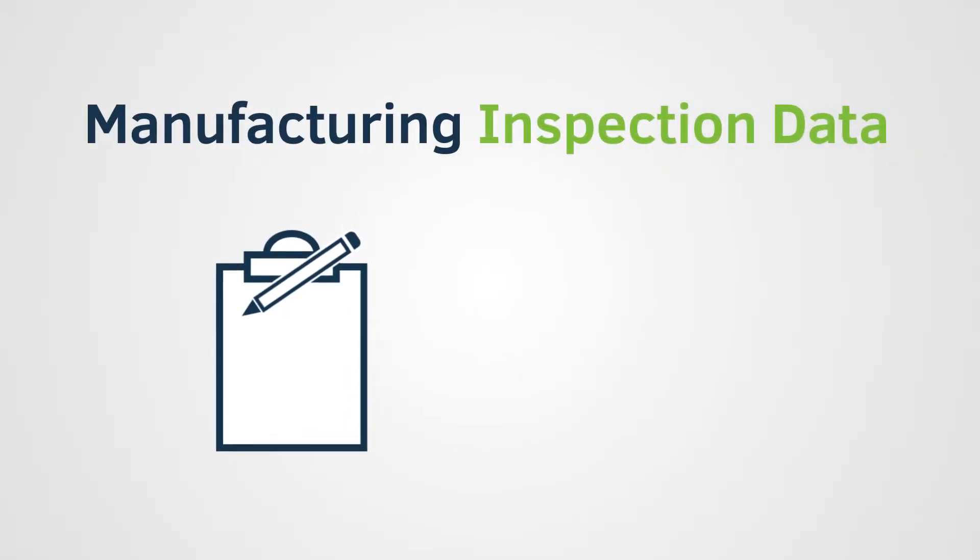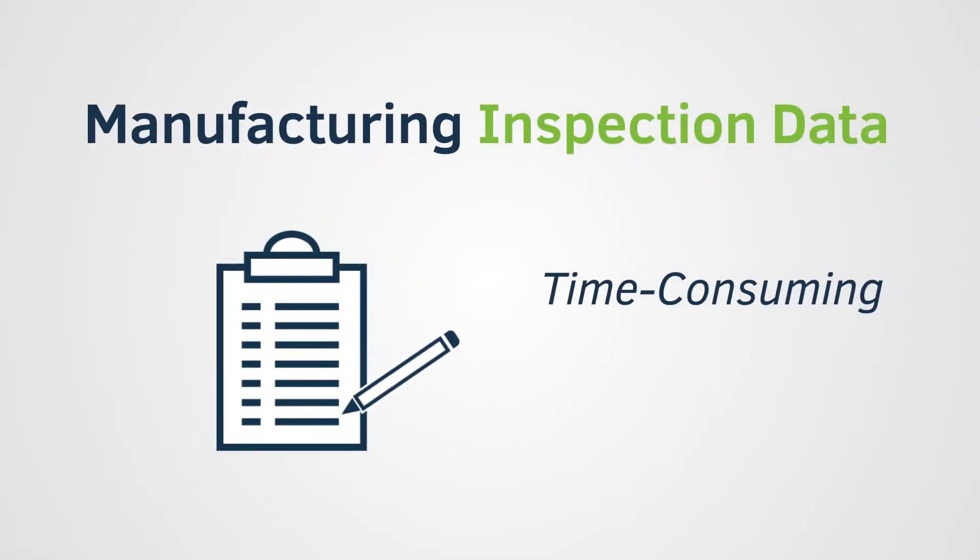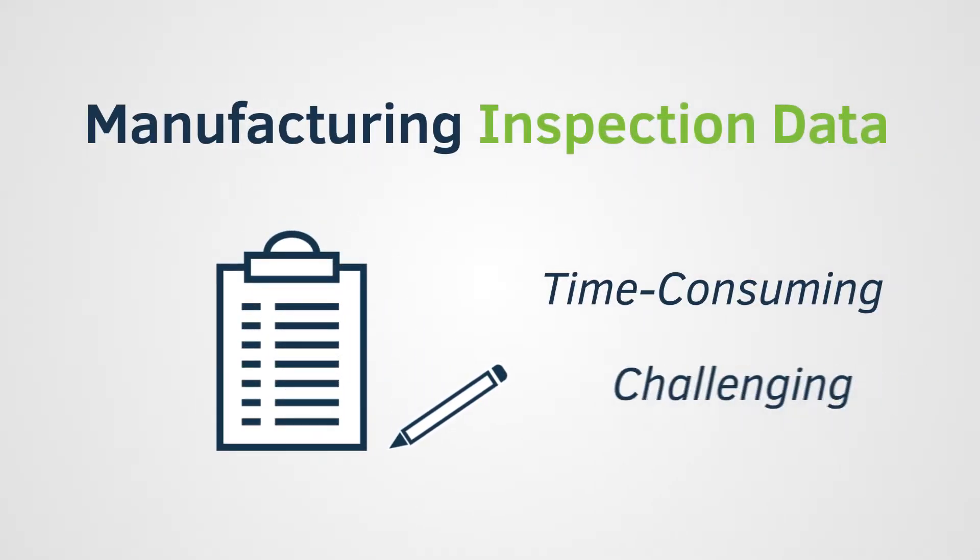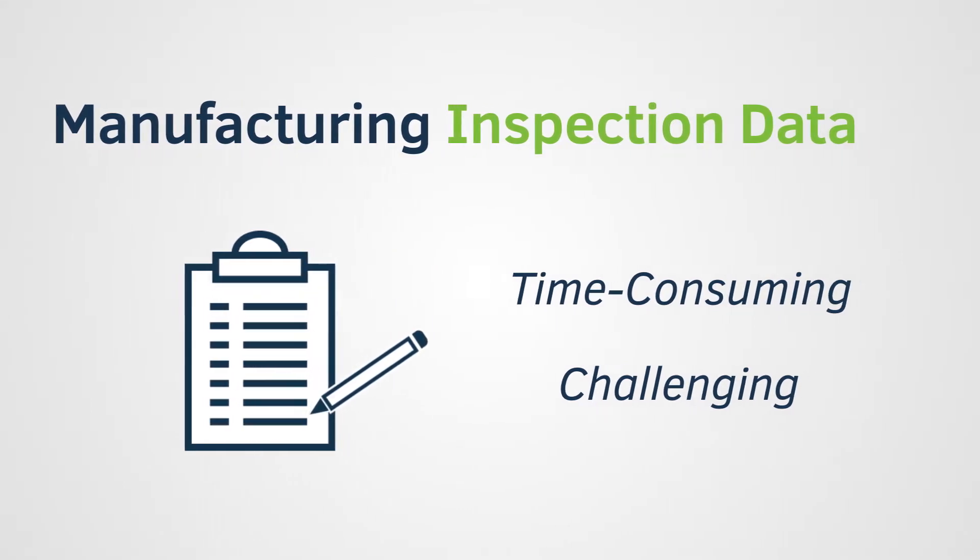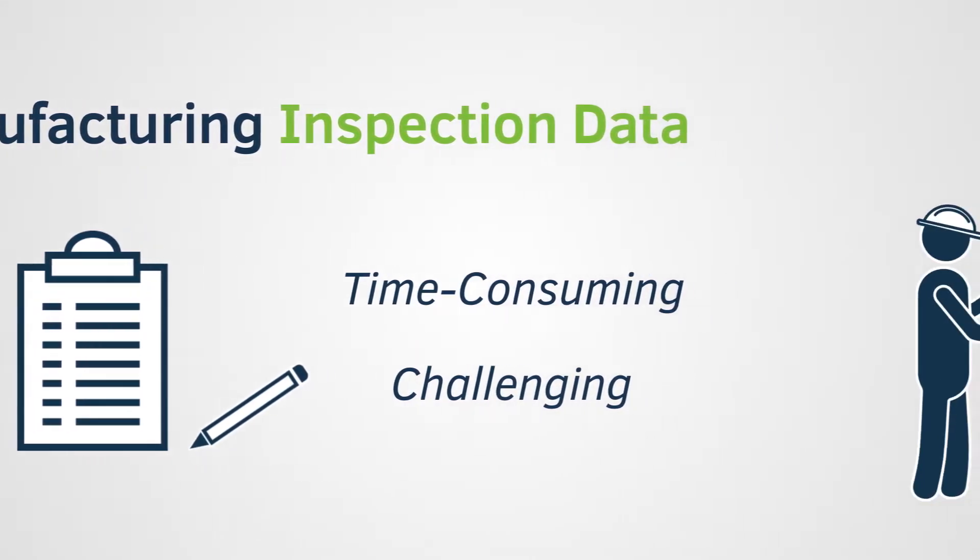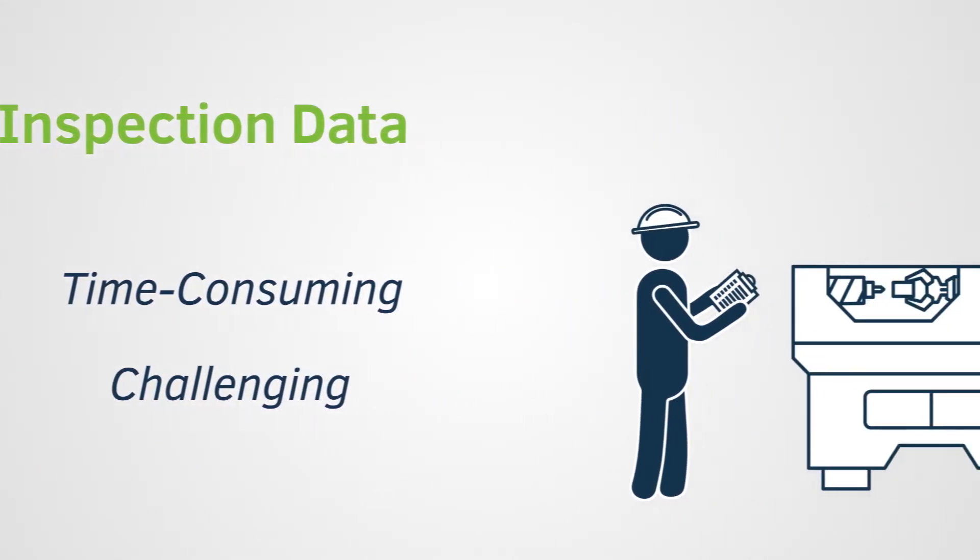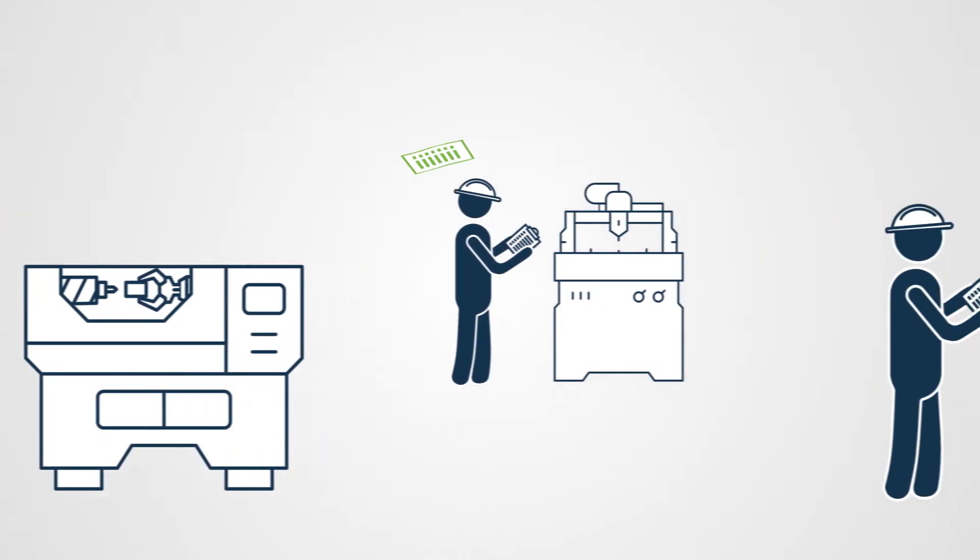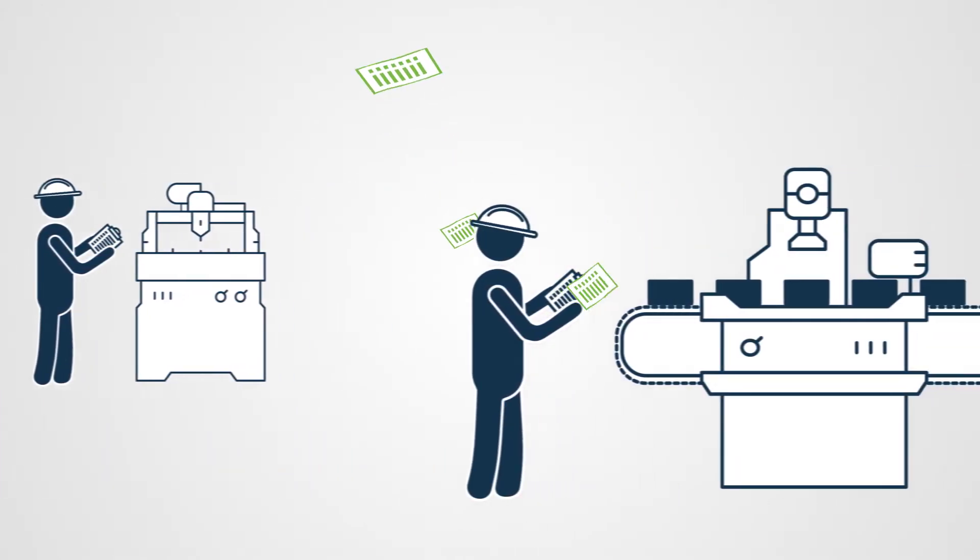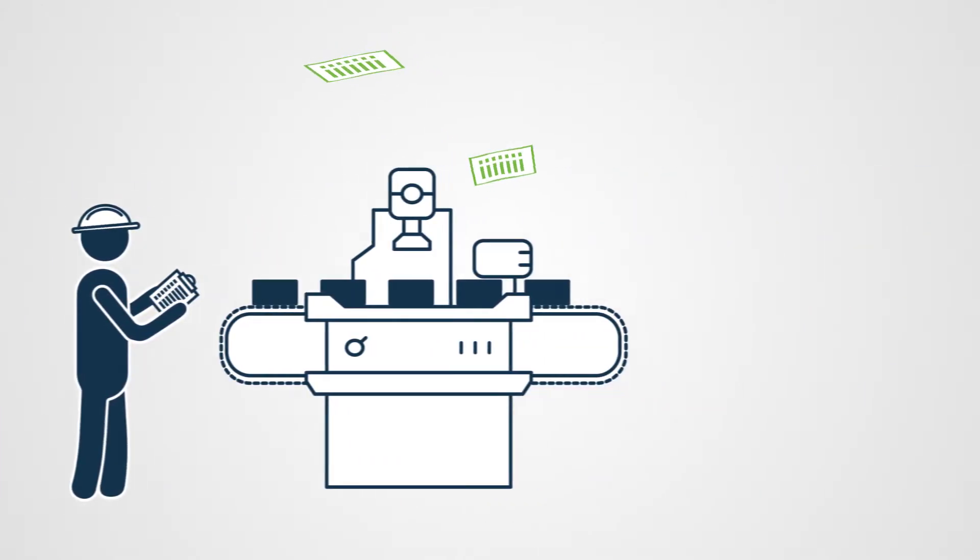Manufacturing inspection data is both time-consuming to collect and challenging to accurately analyze and report. Quality teams often waste hours chasing scattered results from inspectors and CMM operators.